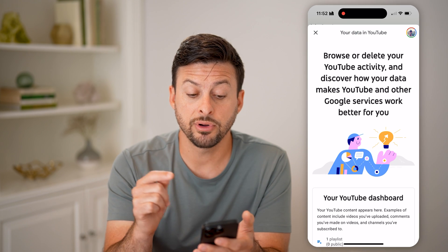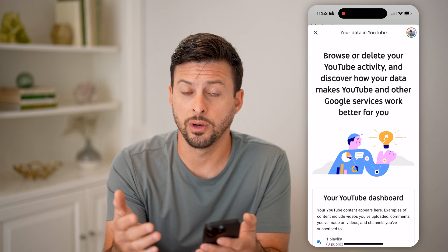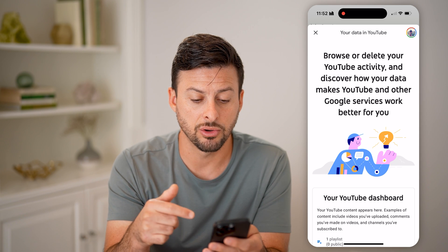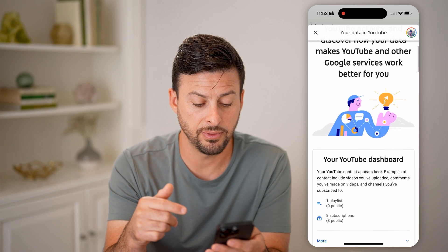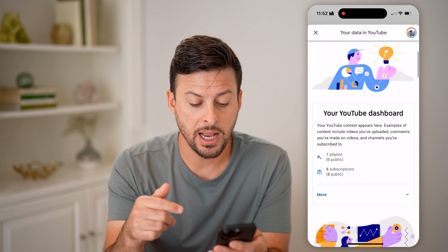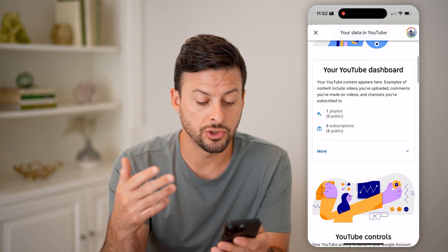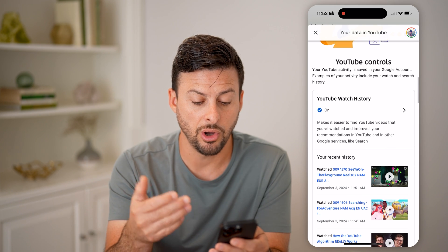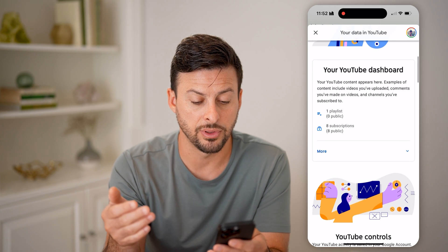Now this will show you every single one of your data — it says "Browse or delete your YouTube activity" — and it includes your search history, your watch history, all of those different things.